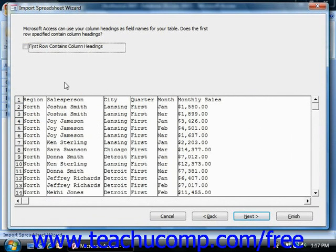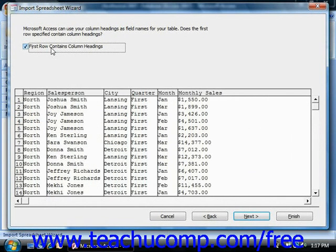If your first row contains column headings in this case, we could check that checkbox and click Next.